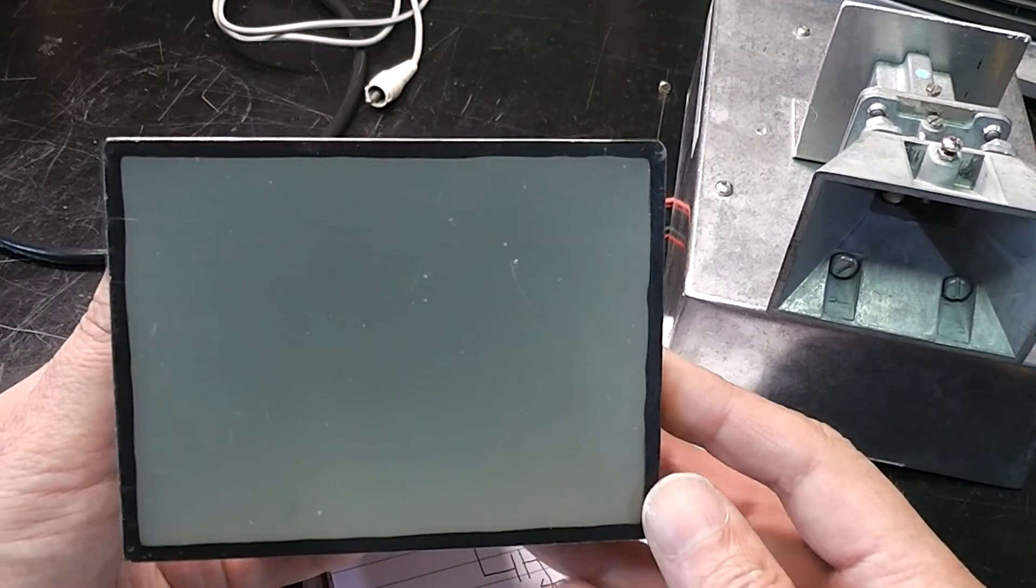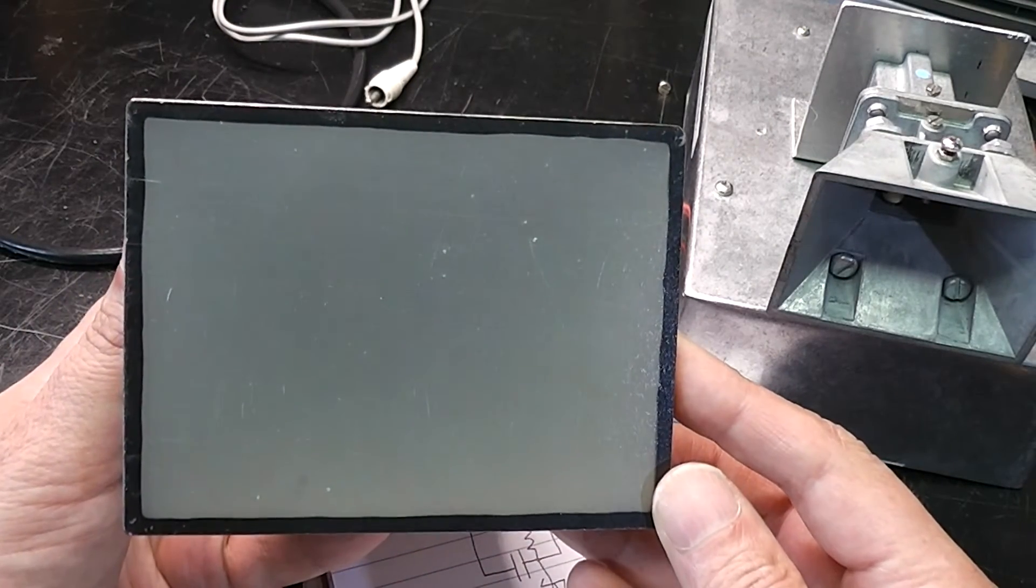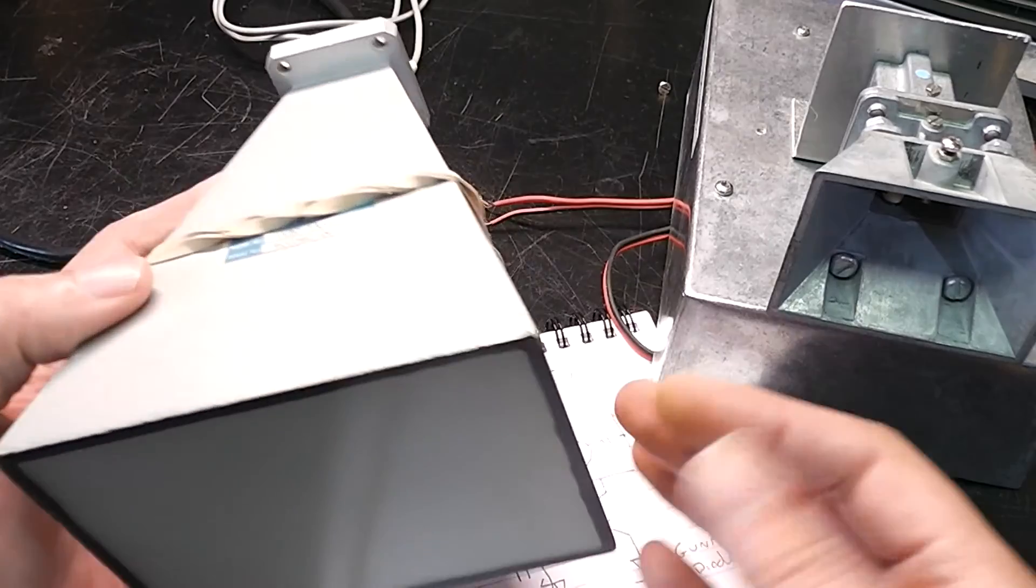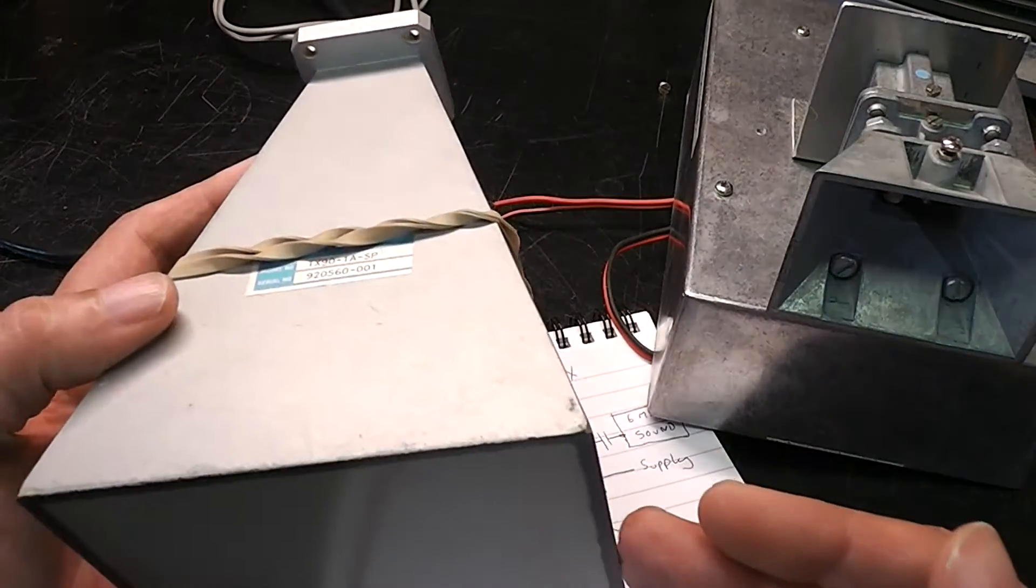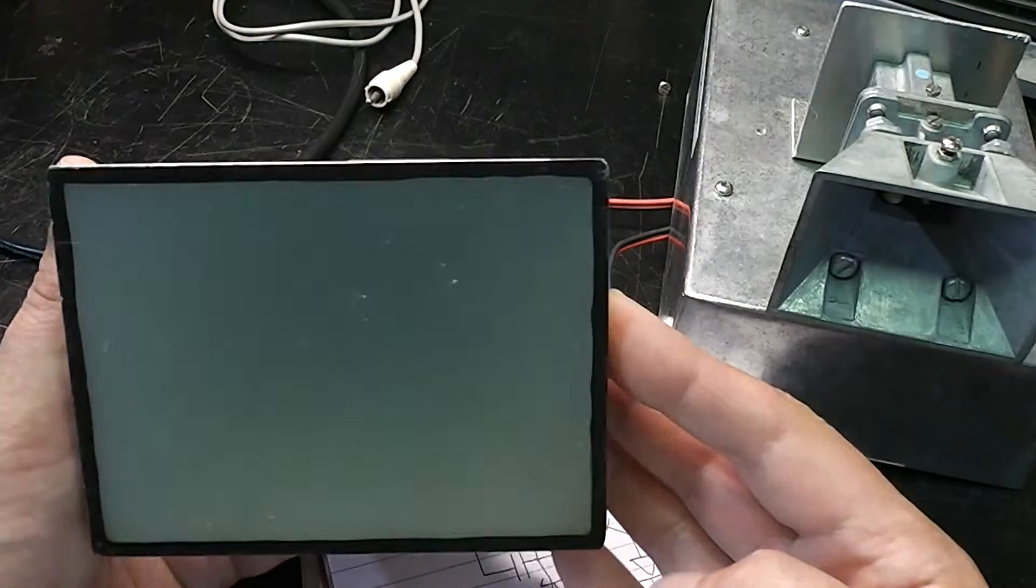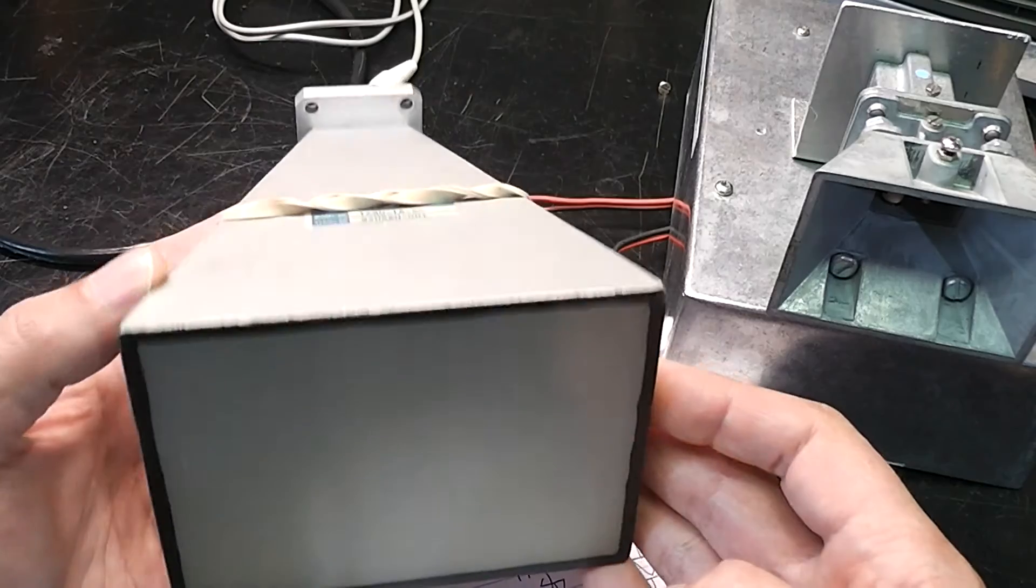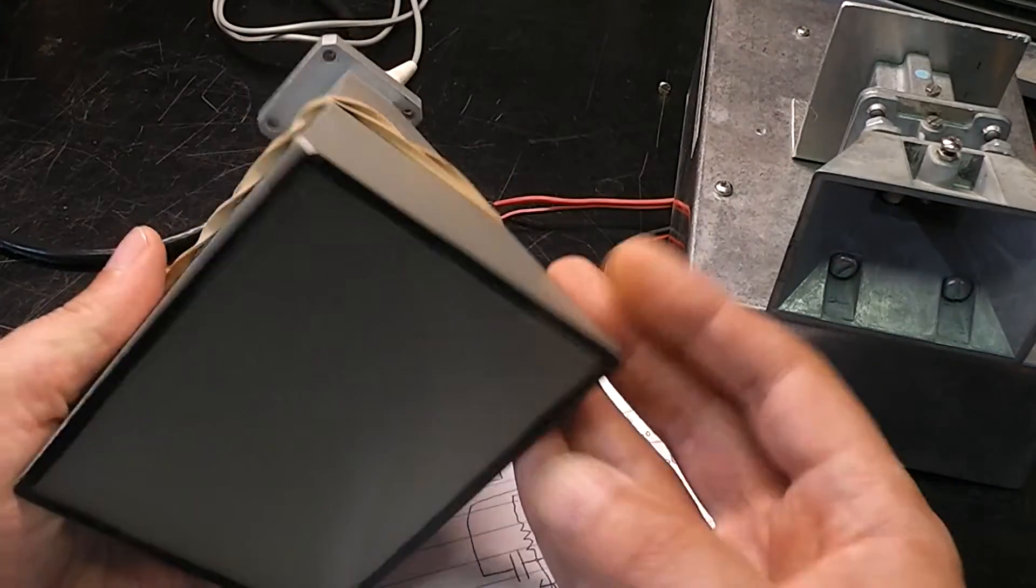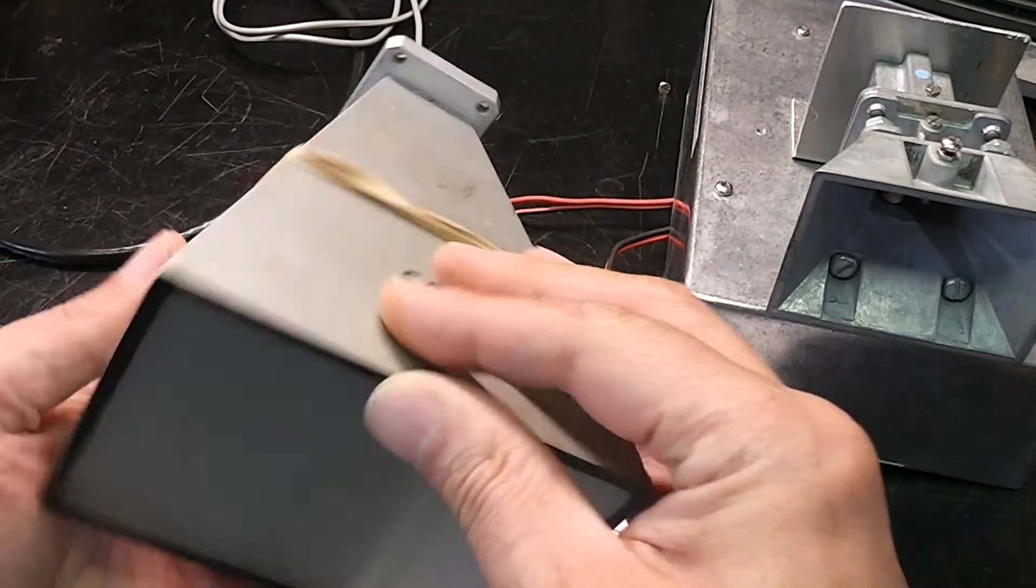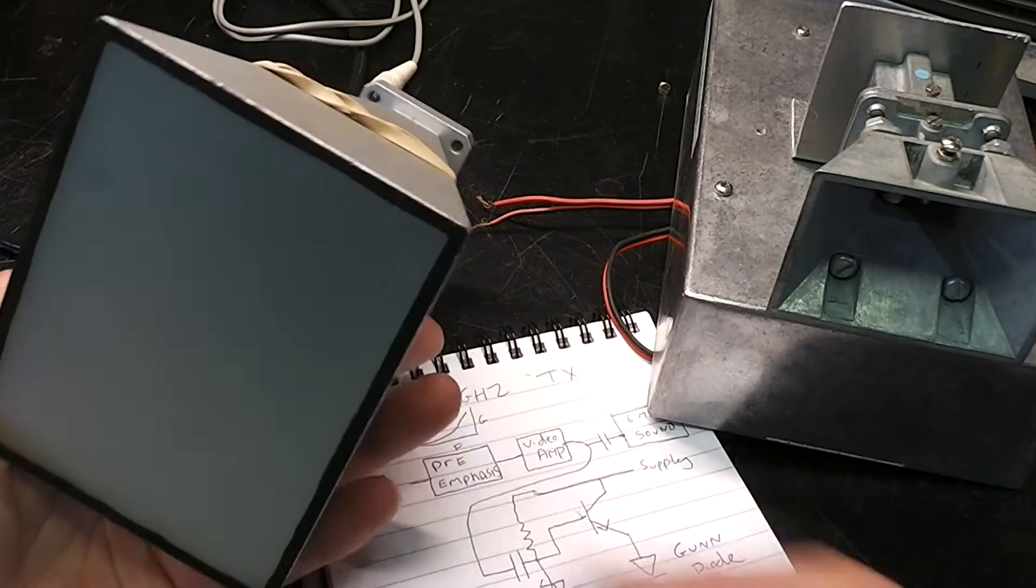Now this horn I believe has got a gain of around, let's have a look, yeah 18 dB. So if you add that to your 10 milliwatts, you're going to have well over 500 milliwatts of power, obviously in one direction. So even though these don't produce a lot of power, by using horns you can get a fair distance on them.